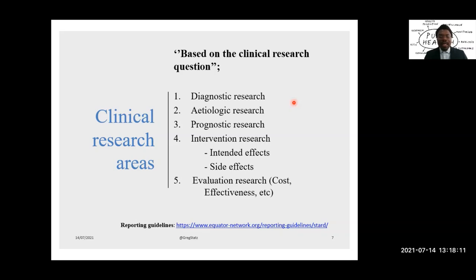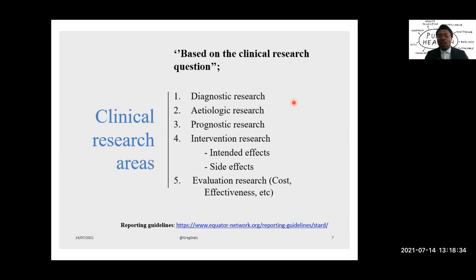Before we move into the next slide, there is a reference at the bottom regarding reporting guidelines. I encourage everybody to go to the Equator Network and familiarize yourself with what is there. There are a lot of guidelines that refer to these different areas — what they are, what the checklists are when you are writing a proposal in this area. The Equator Network will help you know what ingredients should be present in any of these research areas when carrying out a study, developing a proposal, or writing a paper for publication.